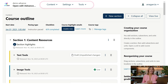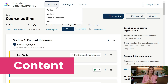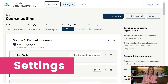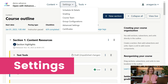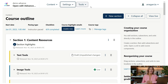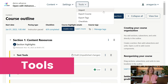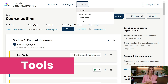Units are the pages where course content or course components will be added. The Studio navigation menu at the top of the page provides access to all additional functionality, including: Content — where you can manage course content, upload files, and add course updates; Settings — which provides access to most course configurations including the schedule, grading policy, course team, group configurations, advanced settings, and certificates; and Tools — which allows you to either export your course content and configurations into a package file, or import a package file into your course to replace its current content.